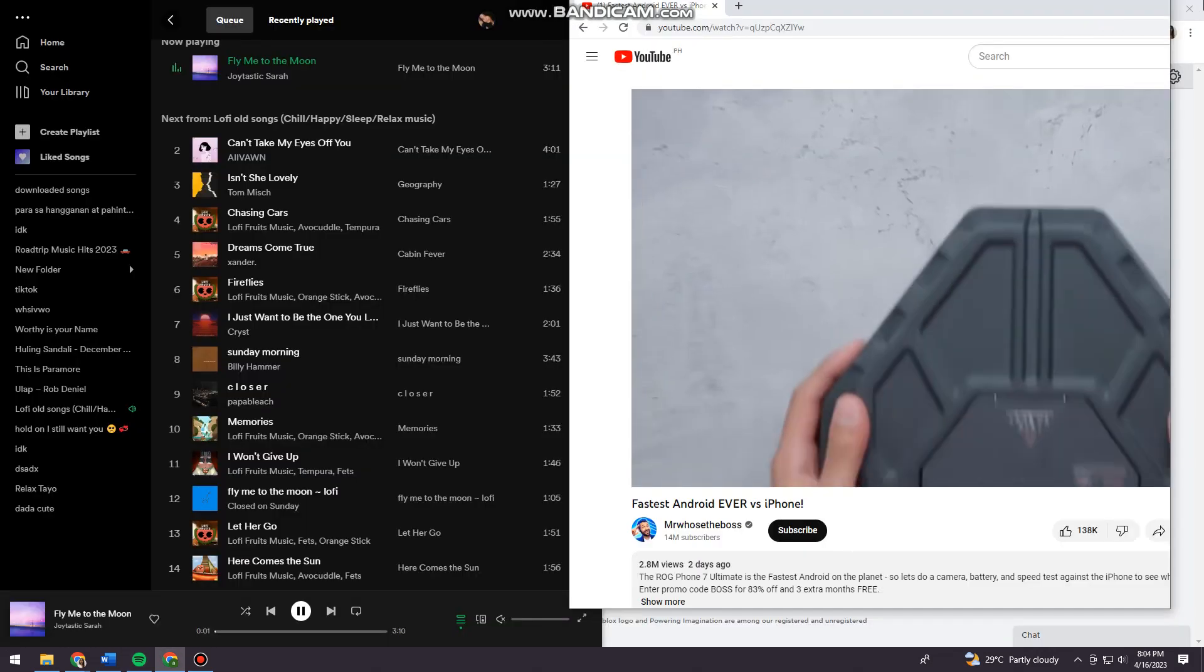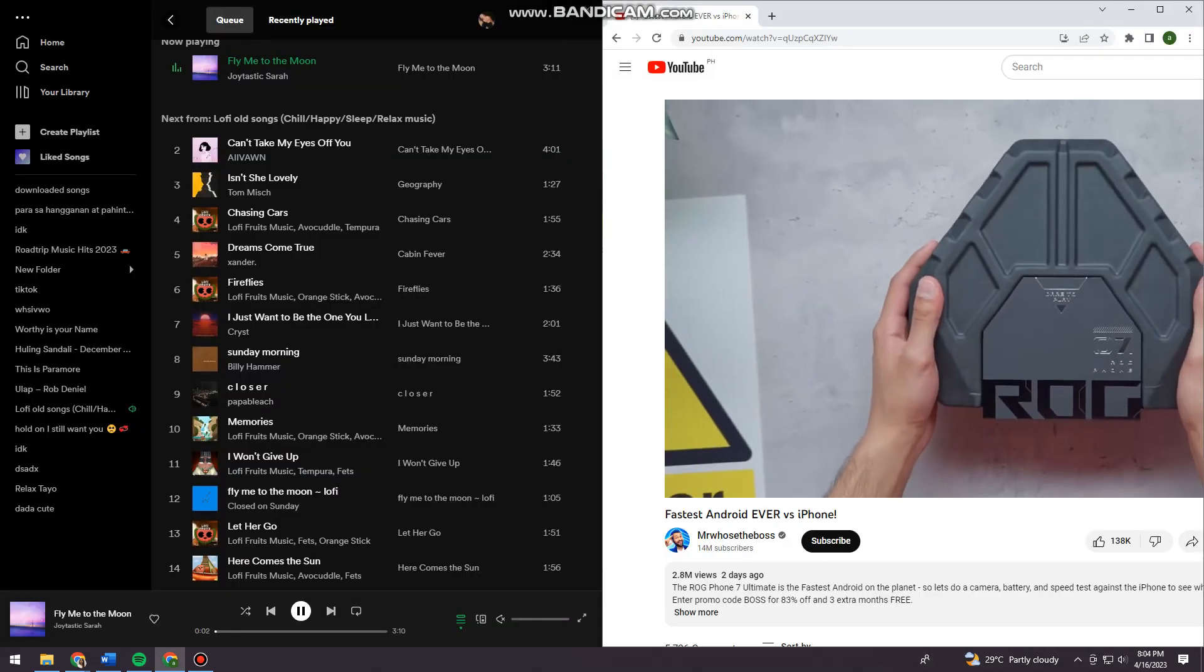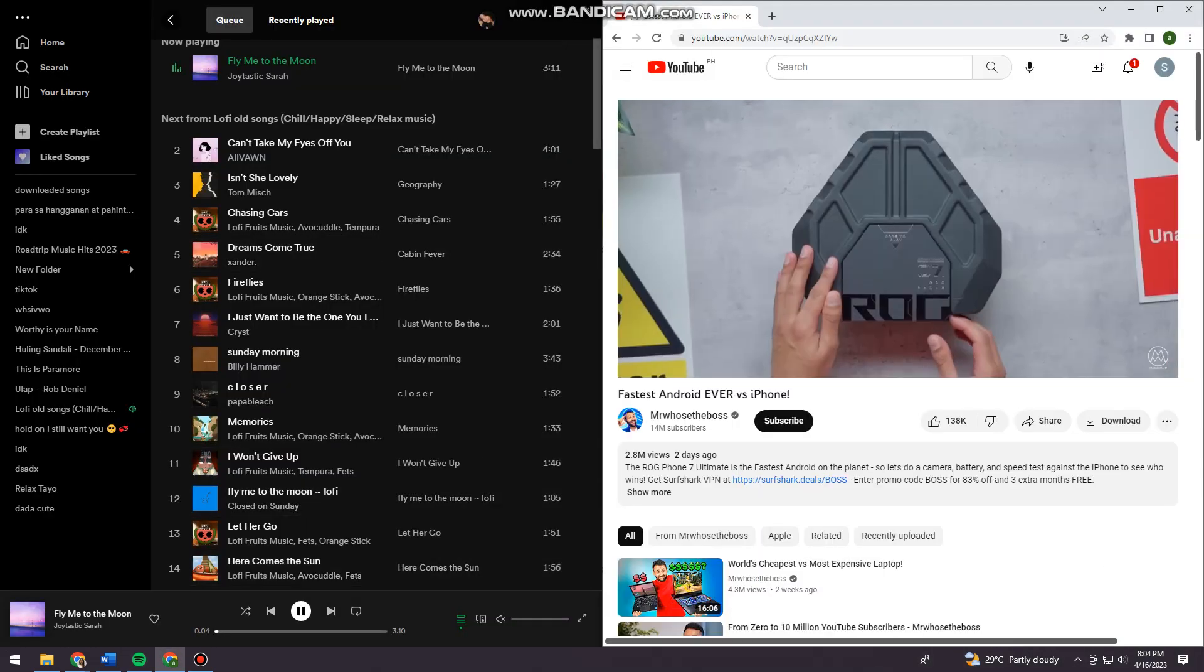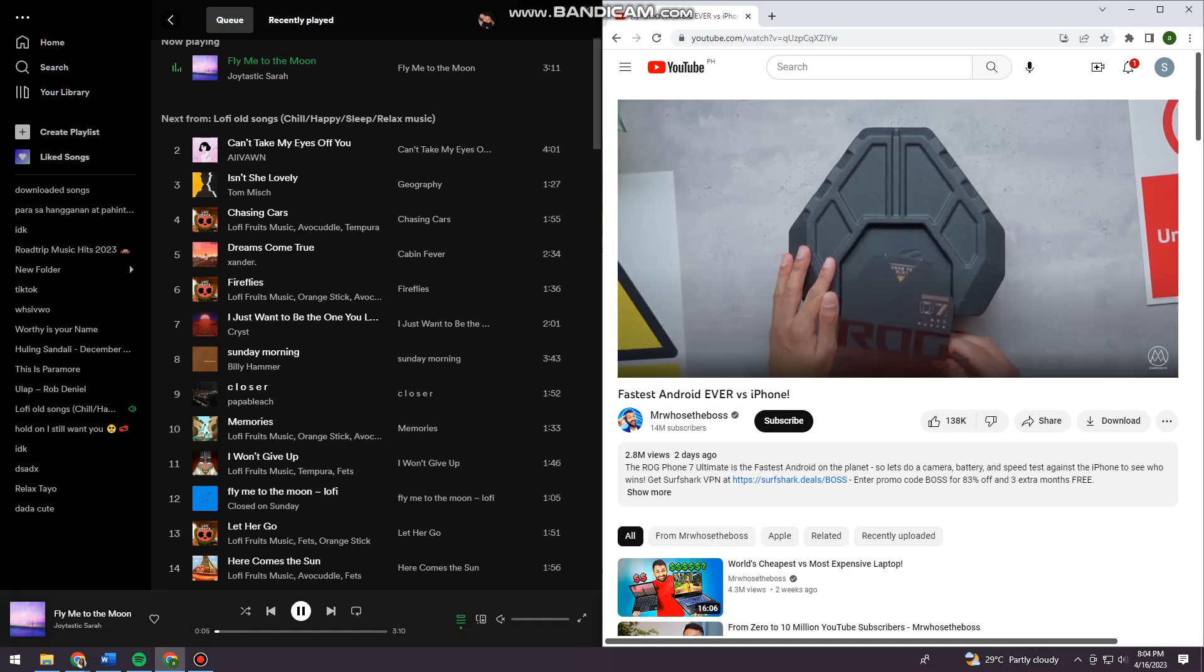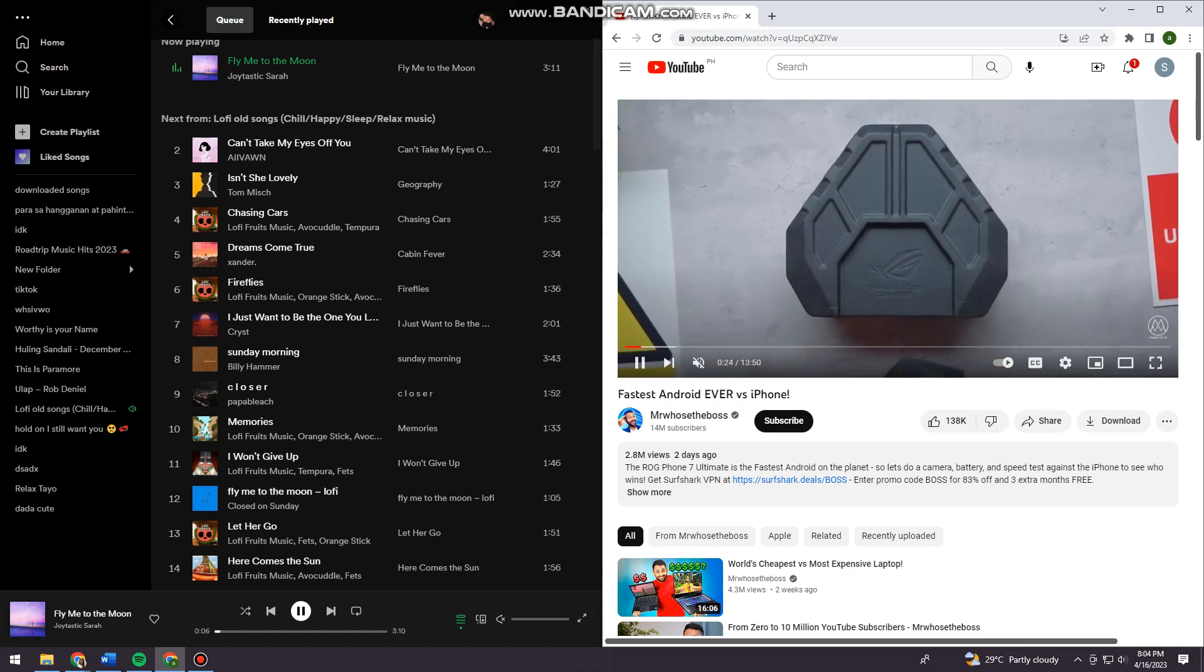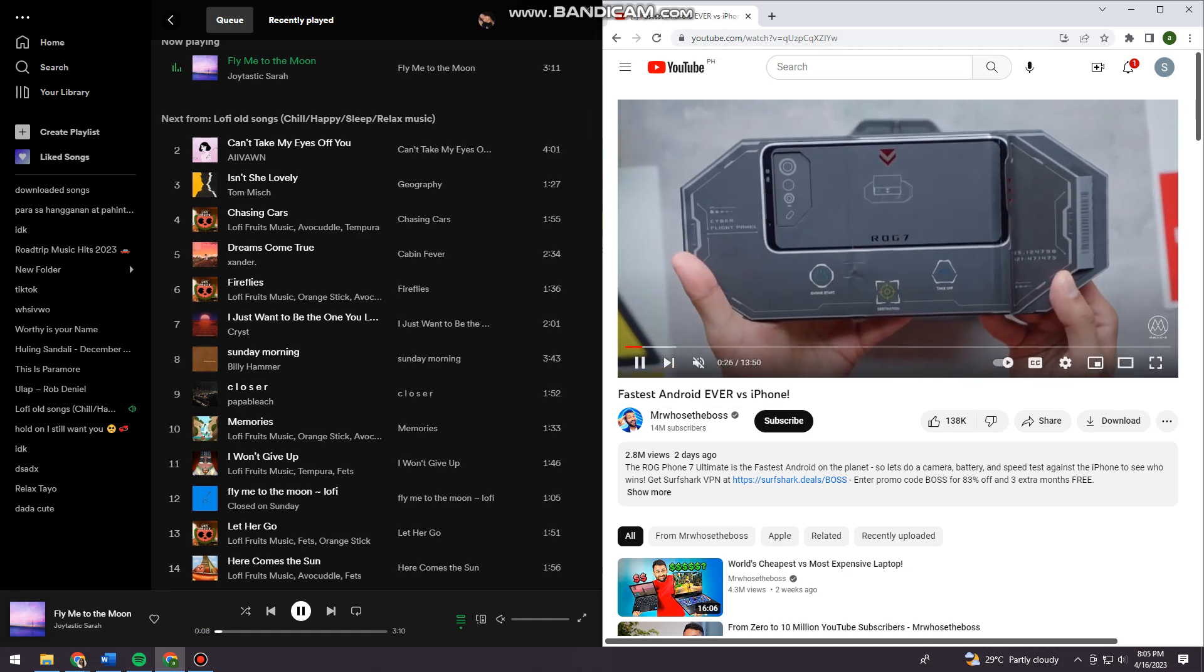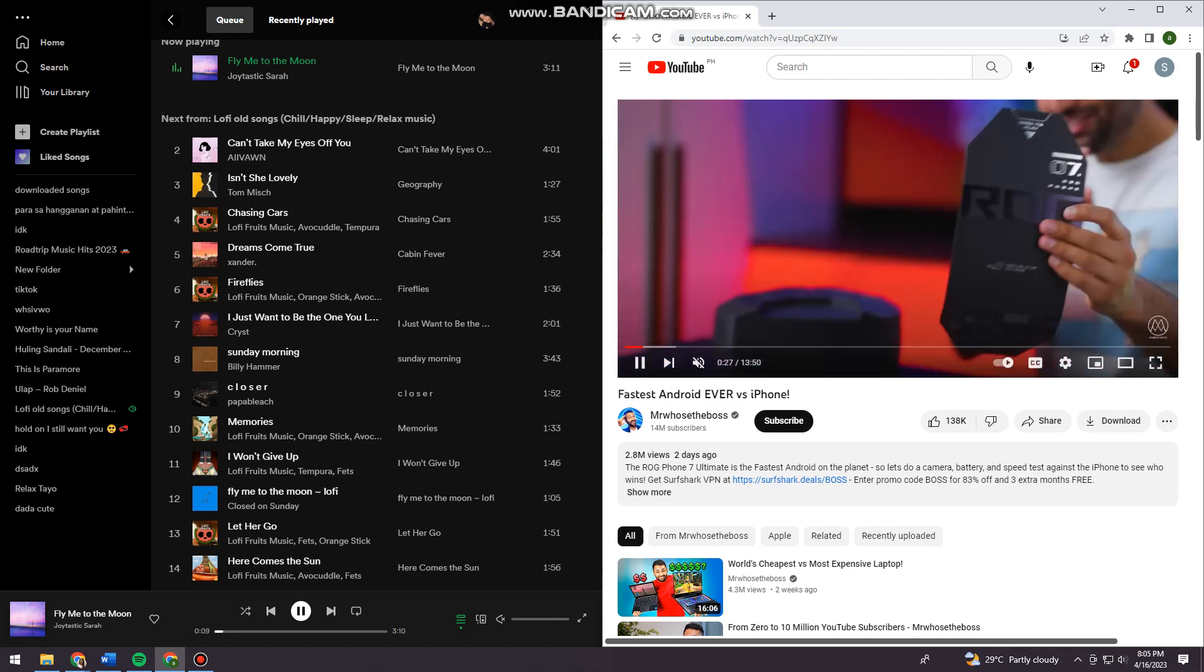Like that, and now as you can see, the music is playing as well as the video on YouTube.